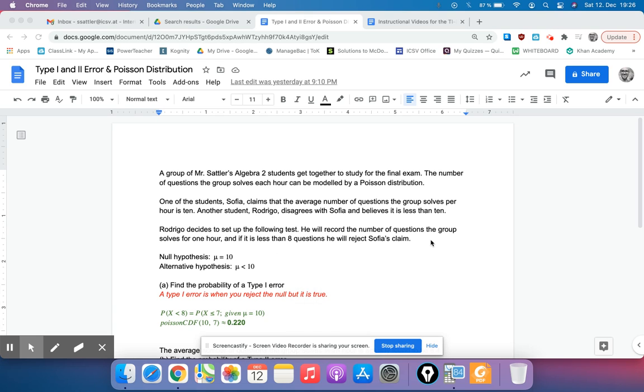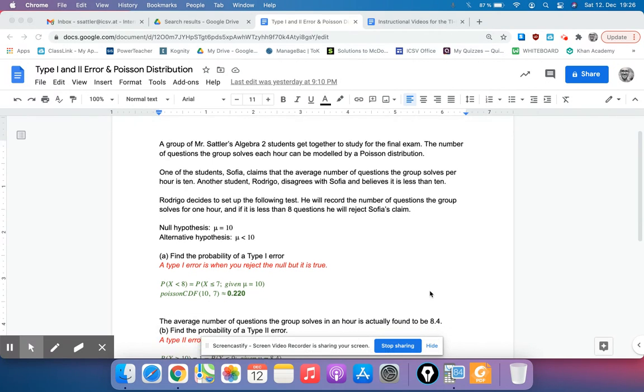So this is a video that's going to go through mainly Type 1 and Type 2 error, but specifically using the Poisson distribution. So I've got an example here.